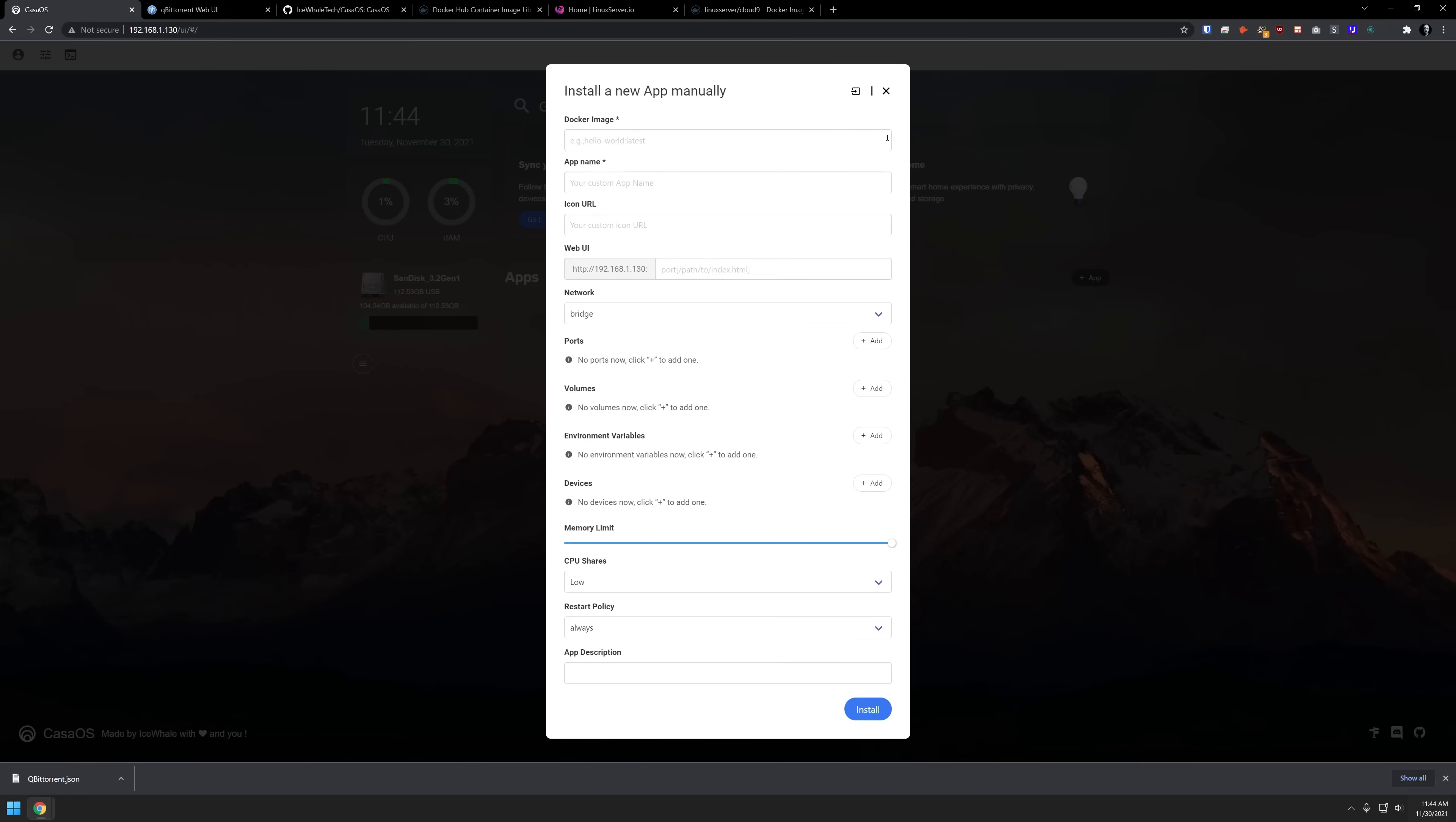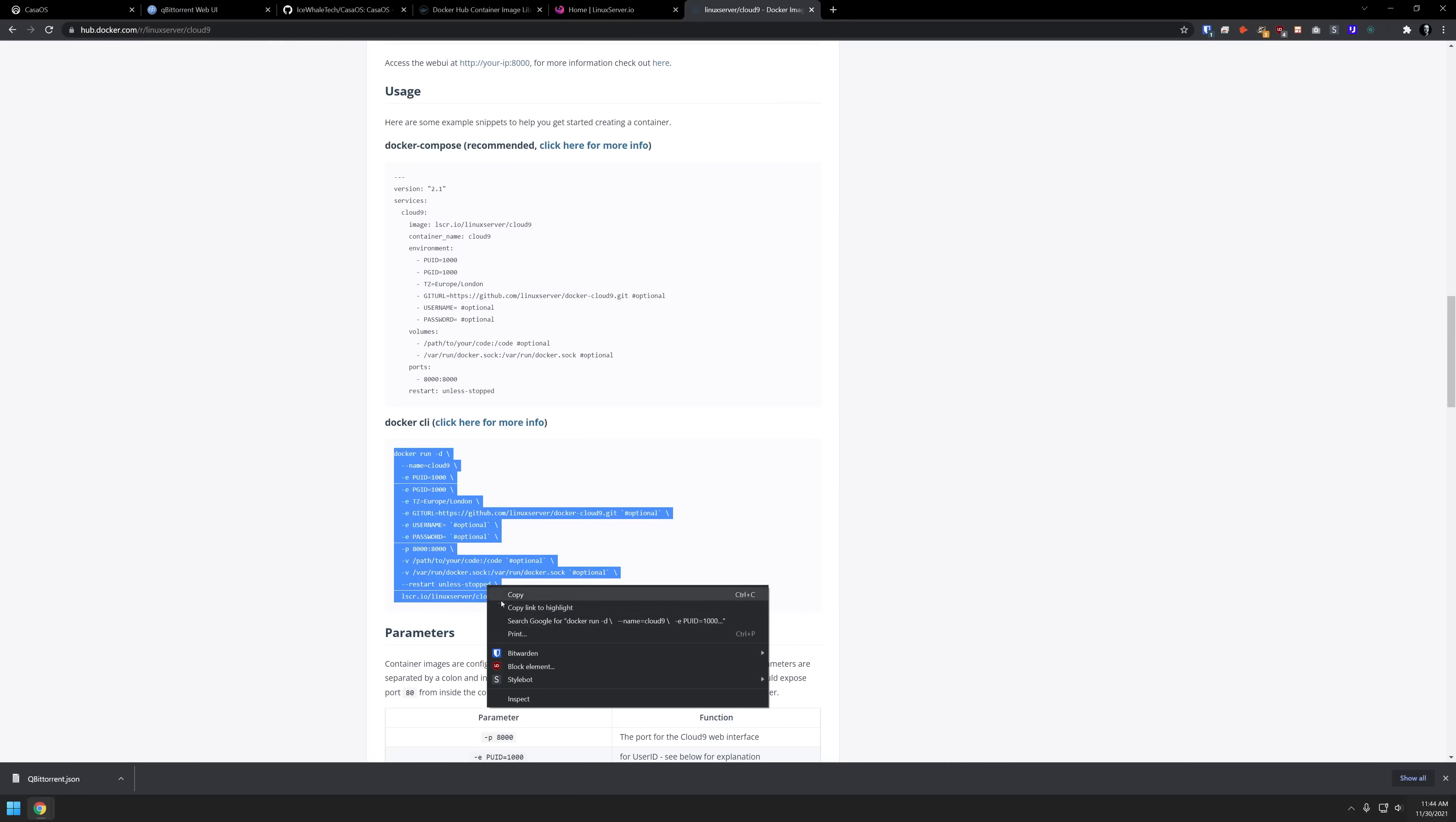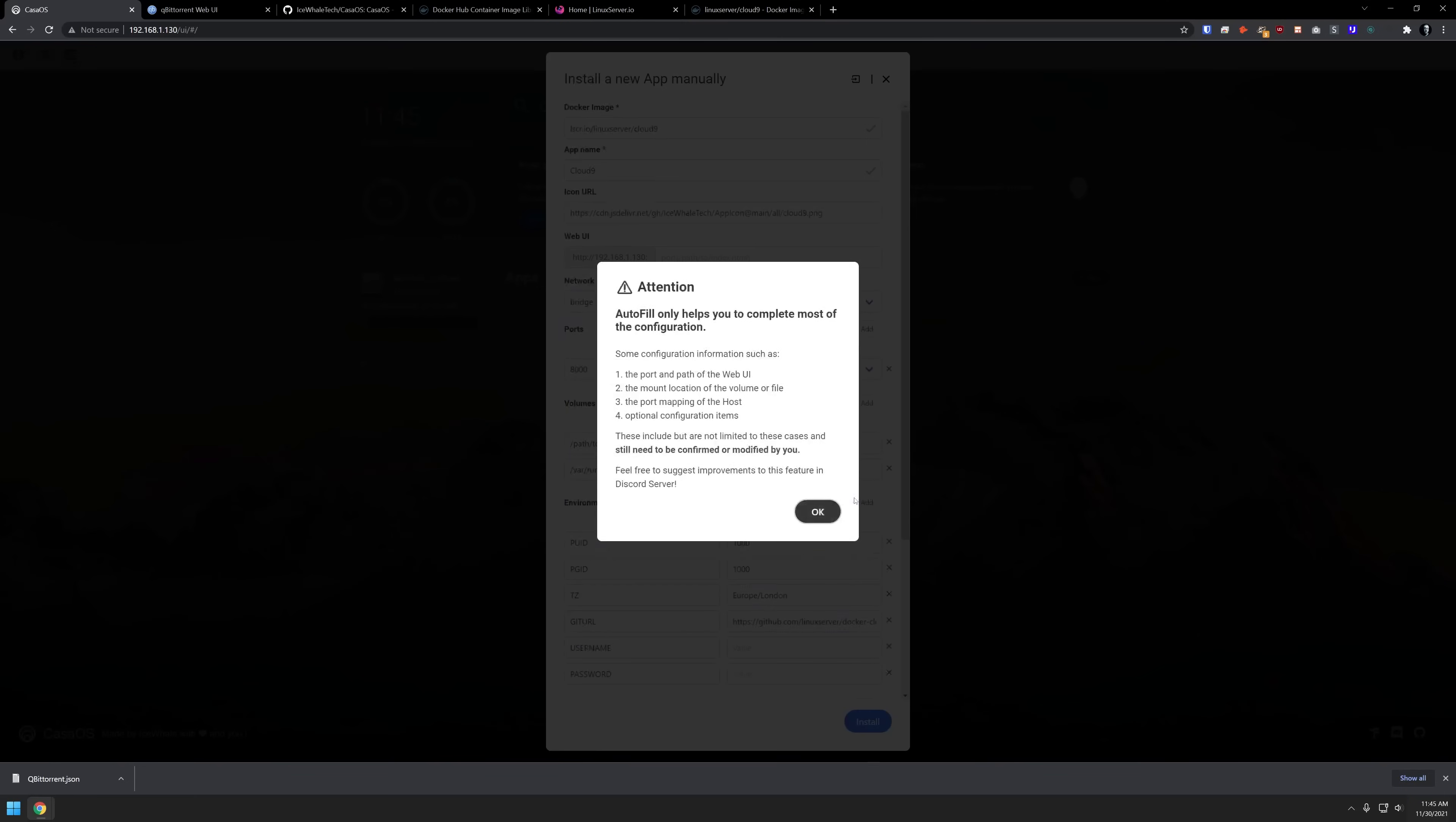Yet another way to install applications here is once you've clicked on this screen, you can come up to the top right where it says import, and you've got some options here as well. If you wanted to, you could use the Docker CLI here. So just as an example, we'll use Linux Server's Cloud 9. And down here you can see Docker CLI. So basically, all I've done is I've highlighted this, you can right click and say copy, come back over to here, and just paste that in there, just as it stands just like that. And then we can click submit.